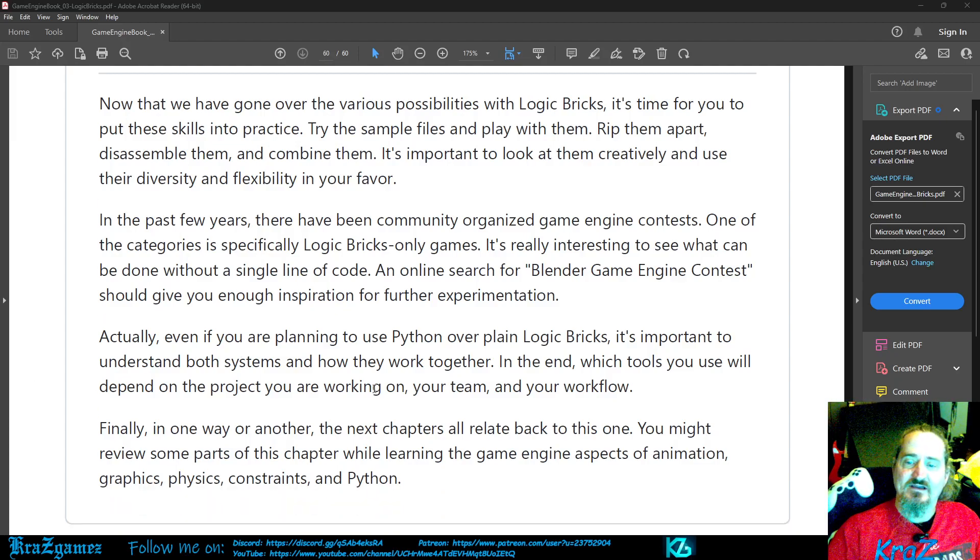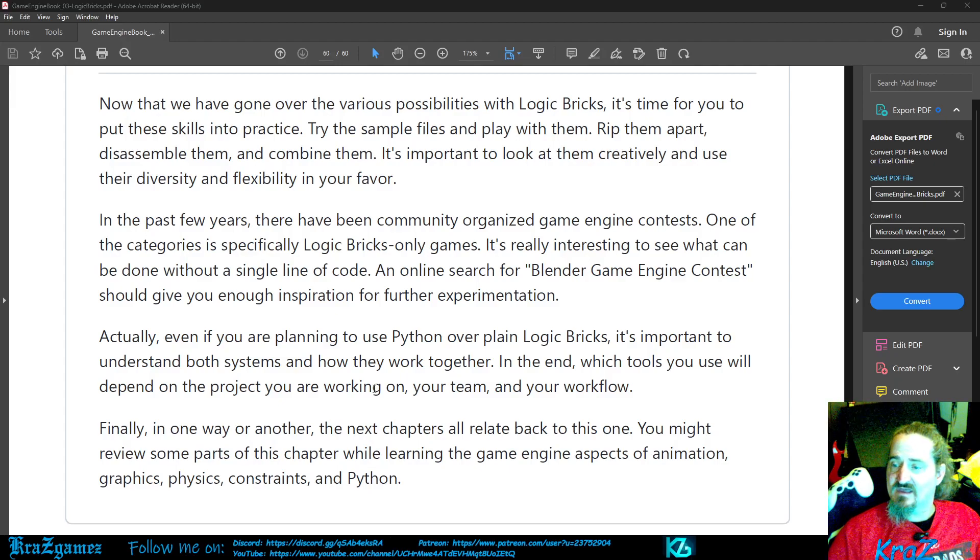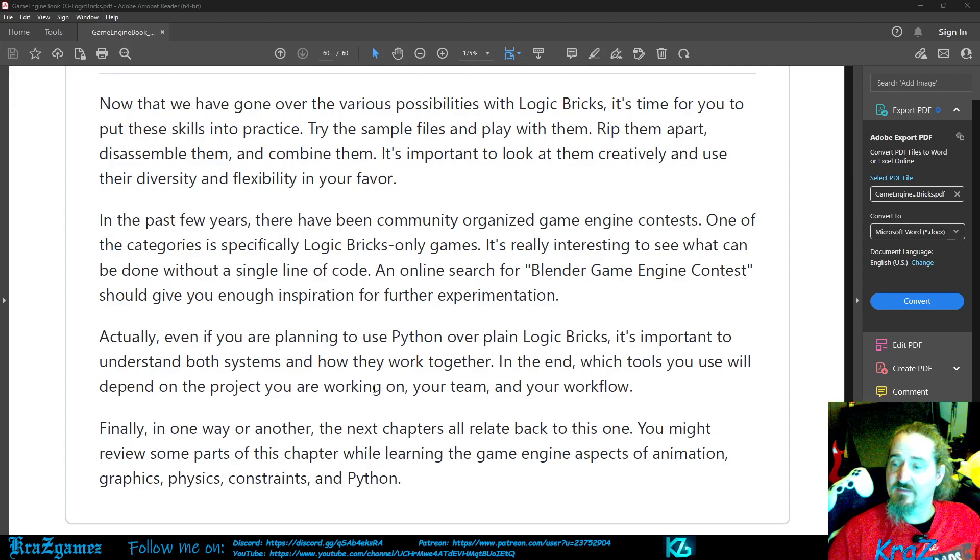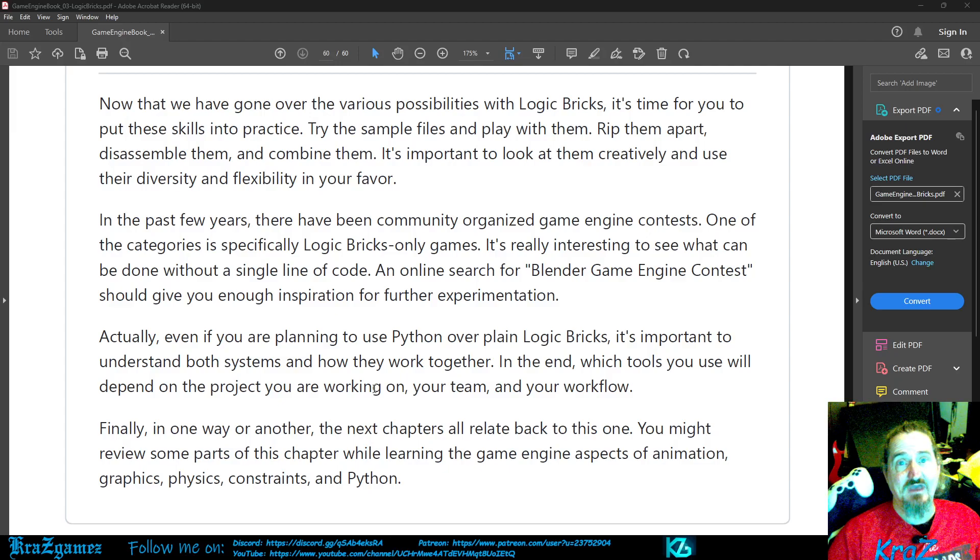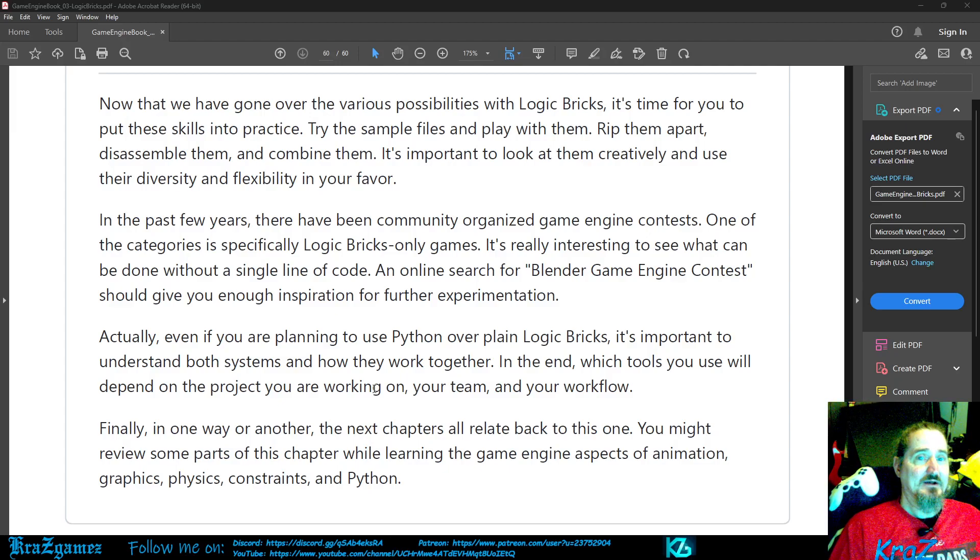Finally, in one way or another, the next chapters are related back to this one. You might review some parts of this chapter while learning the game engine aspects of animation, graphics, physics, constraints, and Python. So, that concludes chapter three.